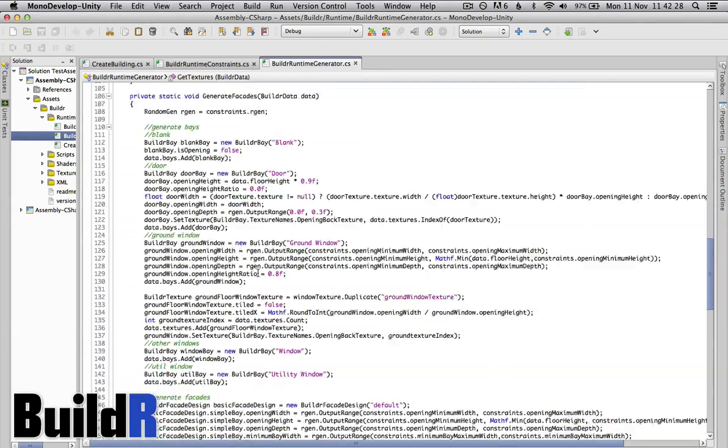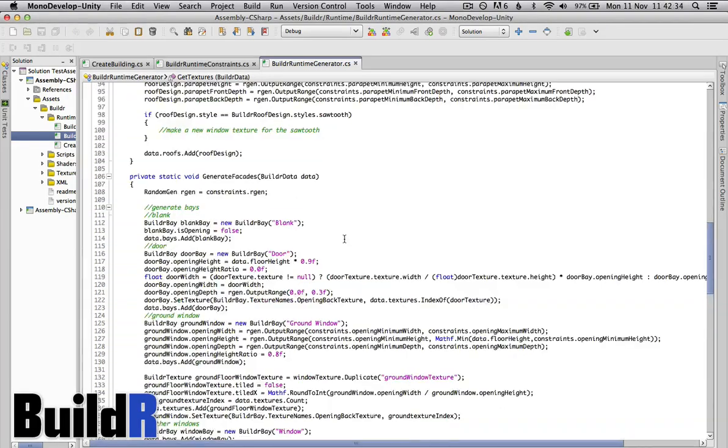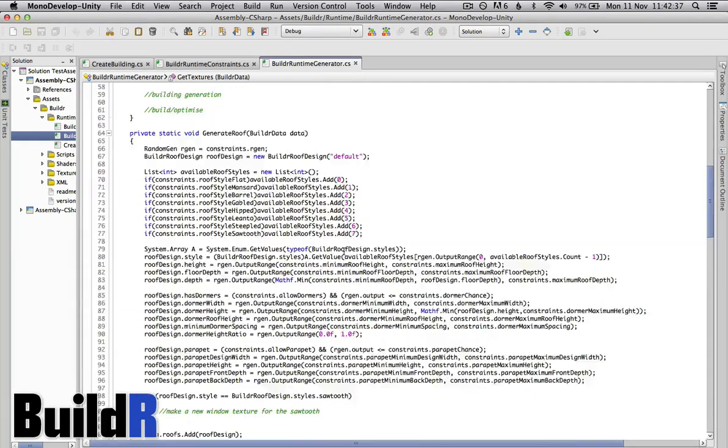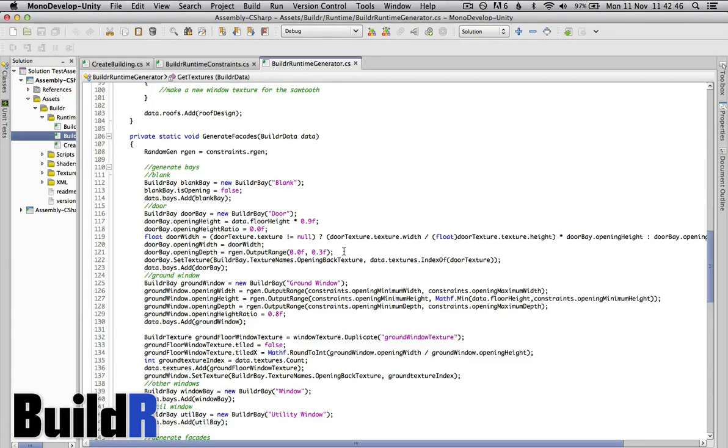We've got generate facades and as you can see here we're just using the constraints to do minimum maximum but if you wanted to actually generate something straight away then you could use the Builder runtime generator to actually create a new class that just does things how you want it rather than using constraints.